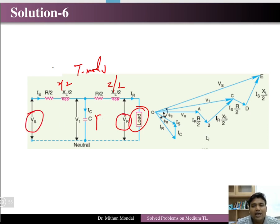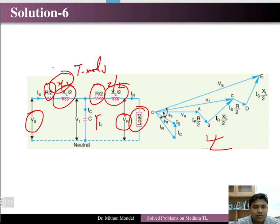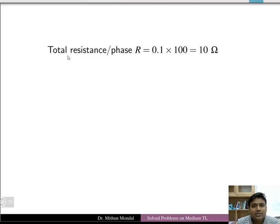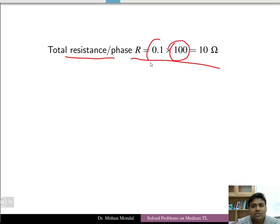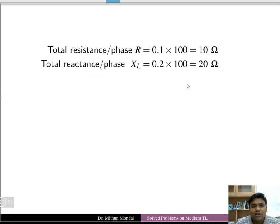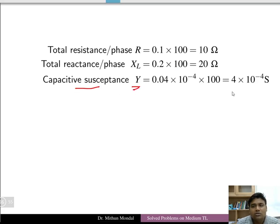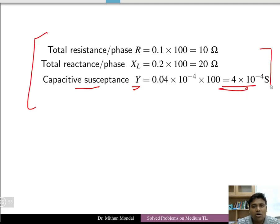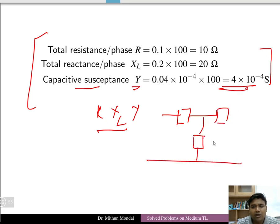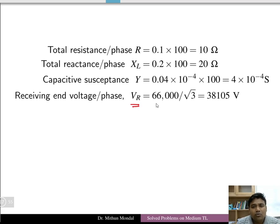In the nominal T model, the impedance is split as Z/2 on each side with shunt admittance Y in the middle. Total resistance per phase: R = 0.1 × 100 = 10 Ω. Total reactance: XL = 0.2 × 100 = 20 Ω. Total impedance Z = (10 + j20) Ω. The receiving end phase voltage VR = 66,000/√3 = 38,105 V.